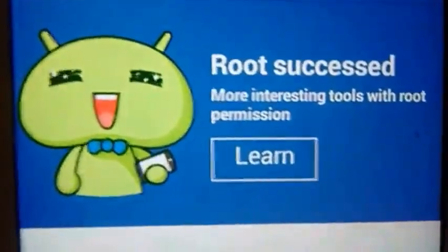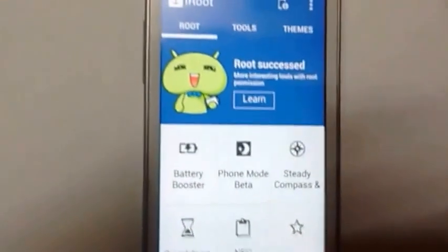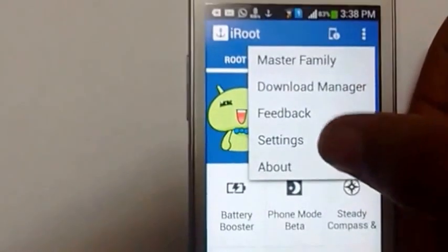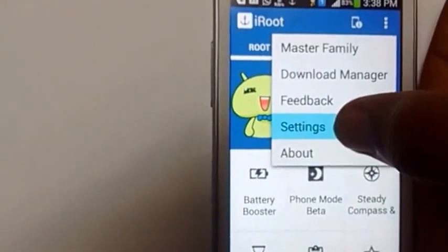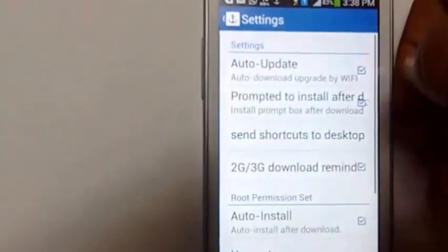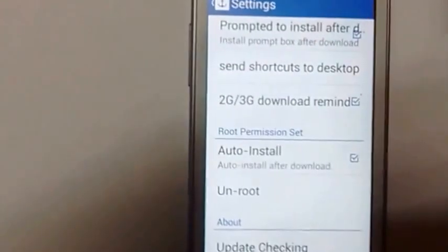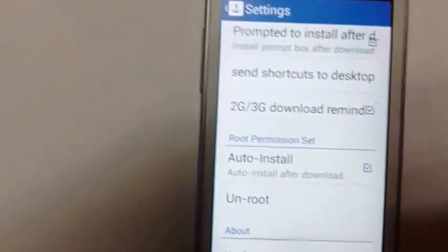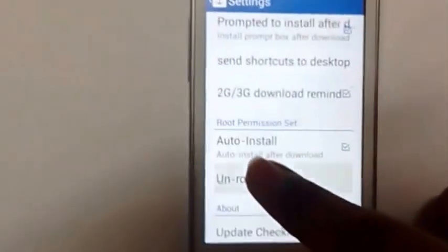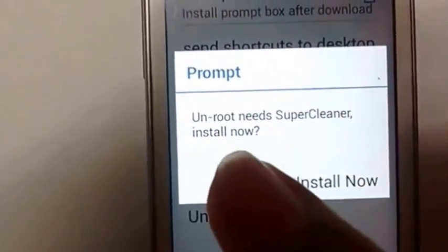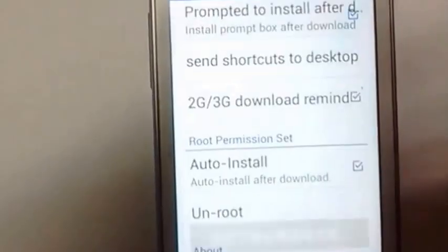And in case you want to unroot this device, let me show you how. You have to go to settings. It won't unroot directly — for this you have to get one app installed. The app will mention that: 'Unroot needs Super Cleaner installed.' So let's install it now.